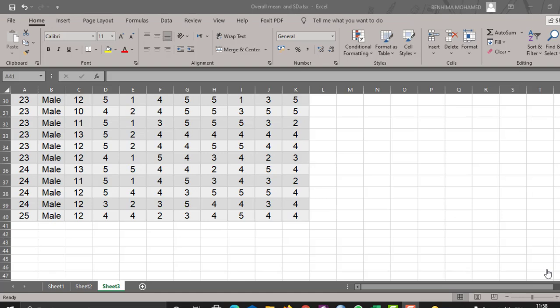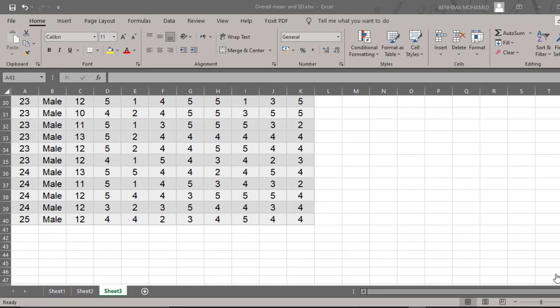Hello everyone, I hope you are doing great. Today we are going to see how to calculate the mean, the standard deviation, and even the overall mean of a Likert scale using just Excel, because many students and researchers do not have SPSS. So Excel is the best choice. I'm going to show you how to do that using Excel. I have Excel 2016, but you can do it in newer or older versions.